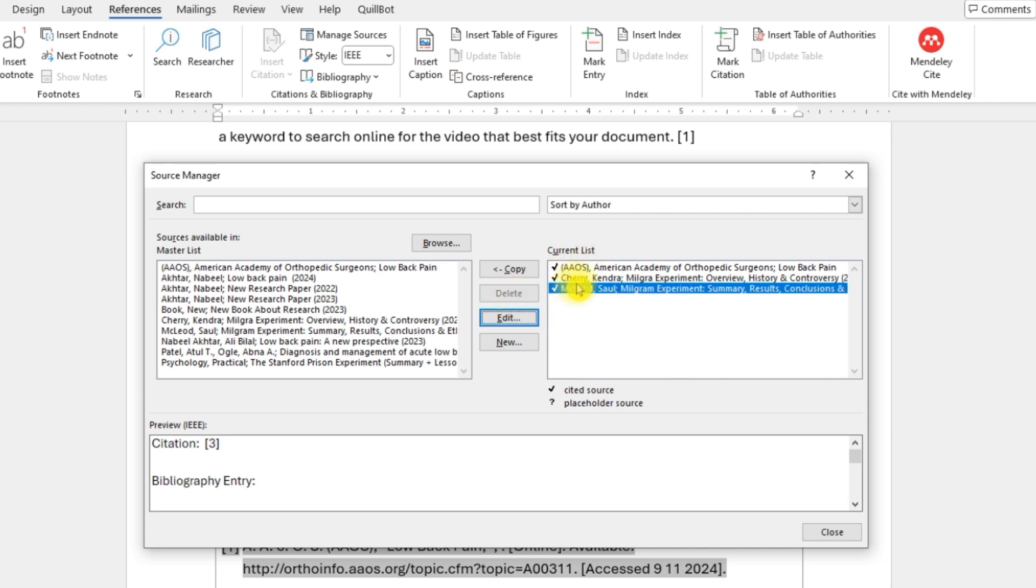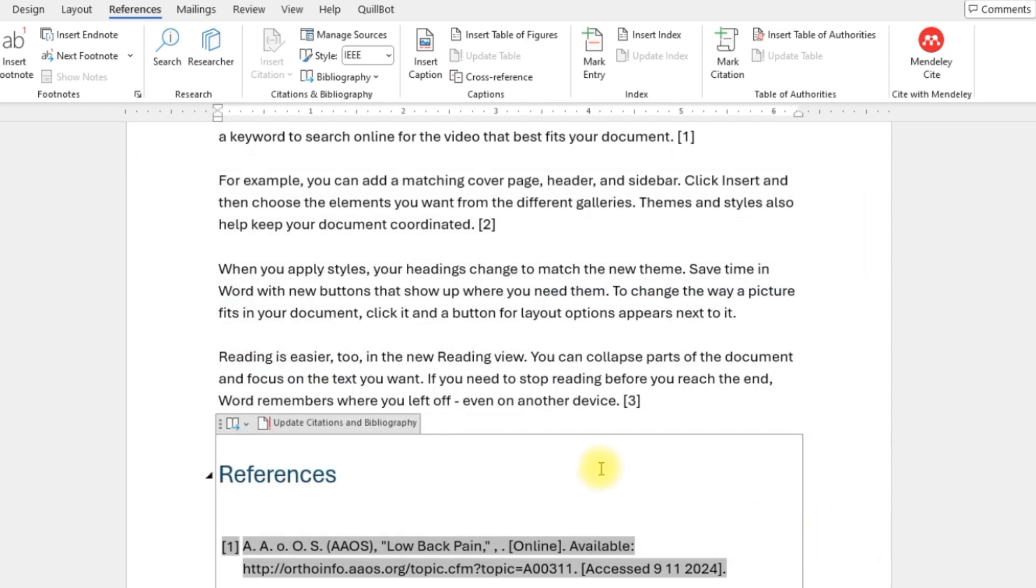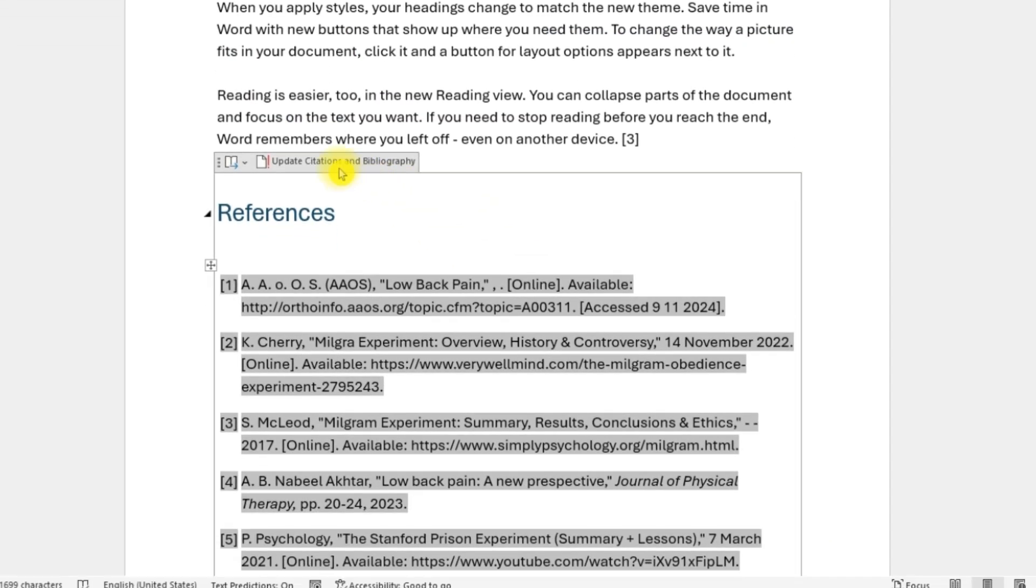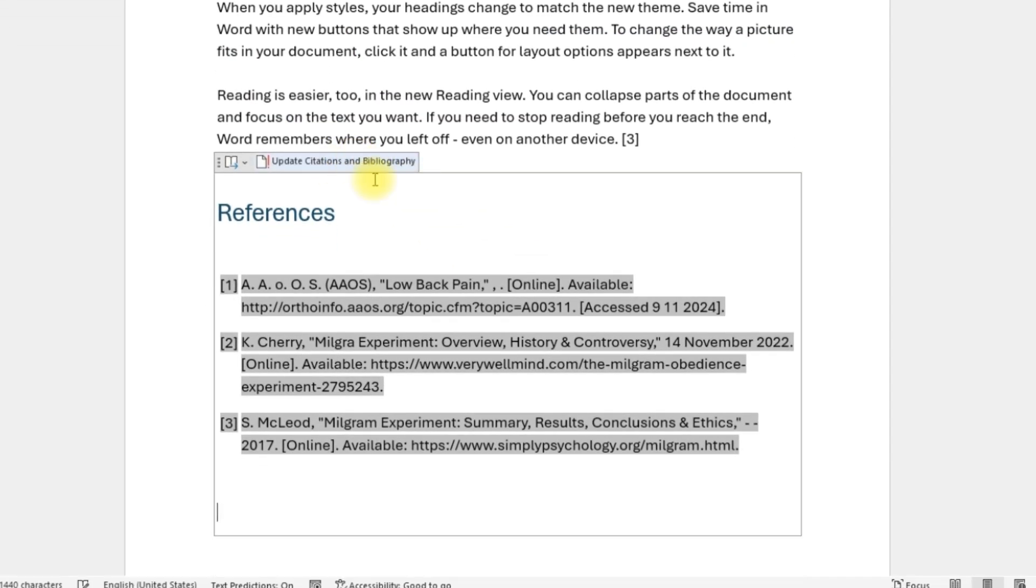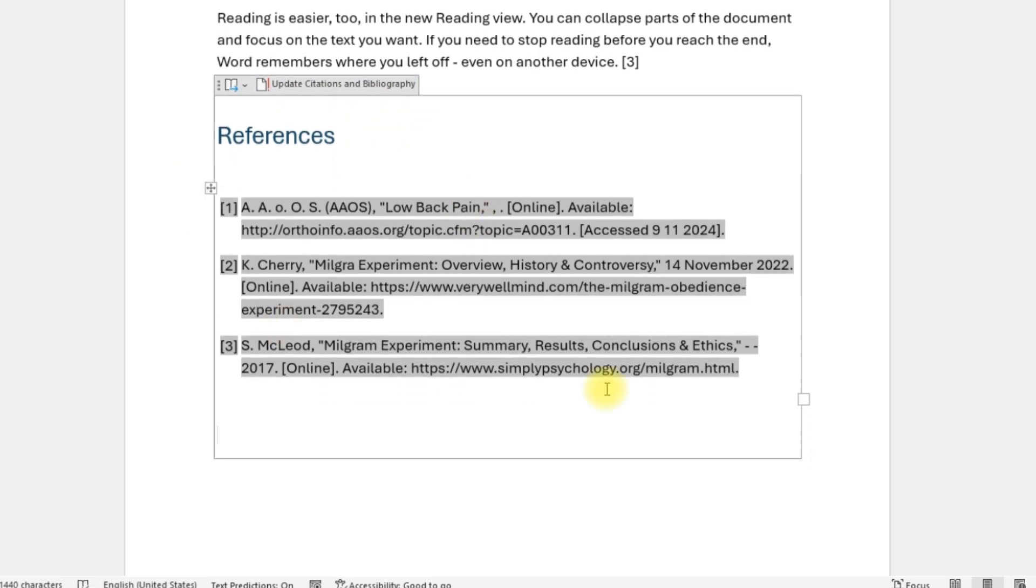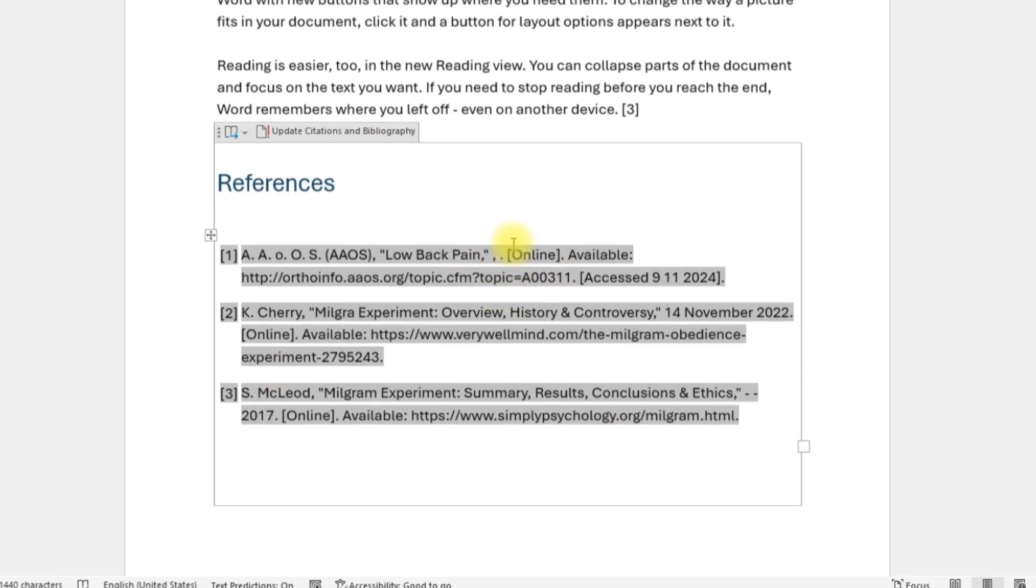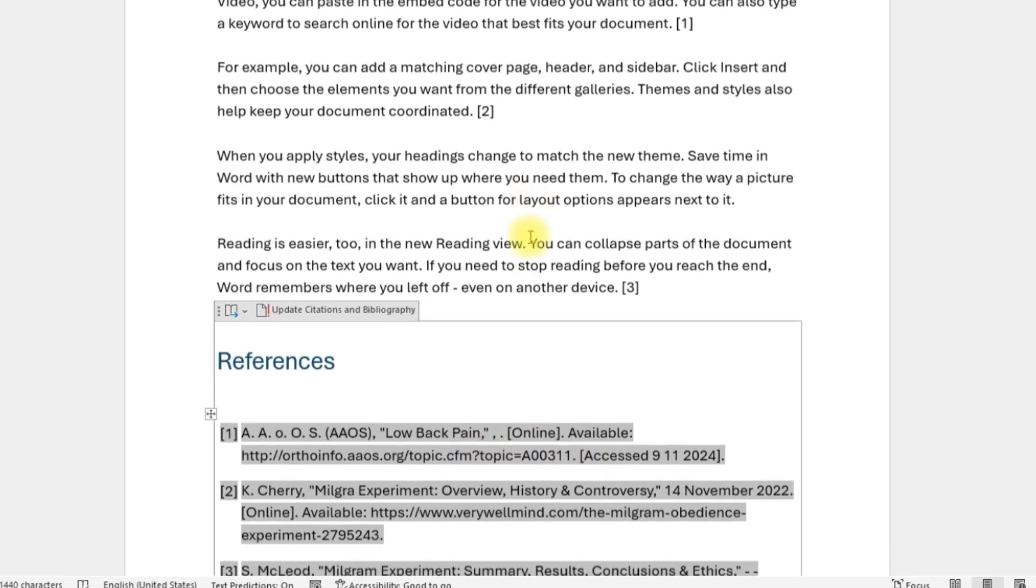And delete the ones that are selected. The ones that you have used in your research, in your Word document, I'll say Close. Now I can say update citation bibliography, and there you go, you have the updated list. That's how it's done.